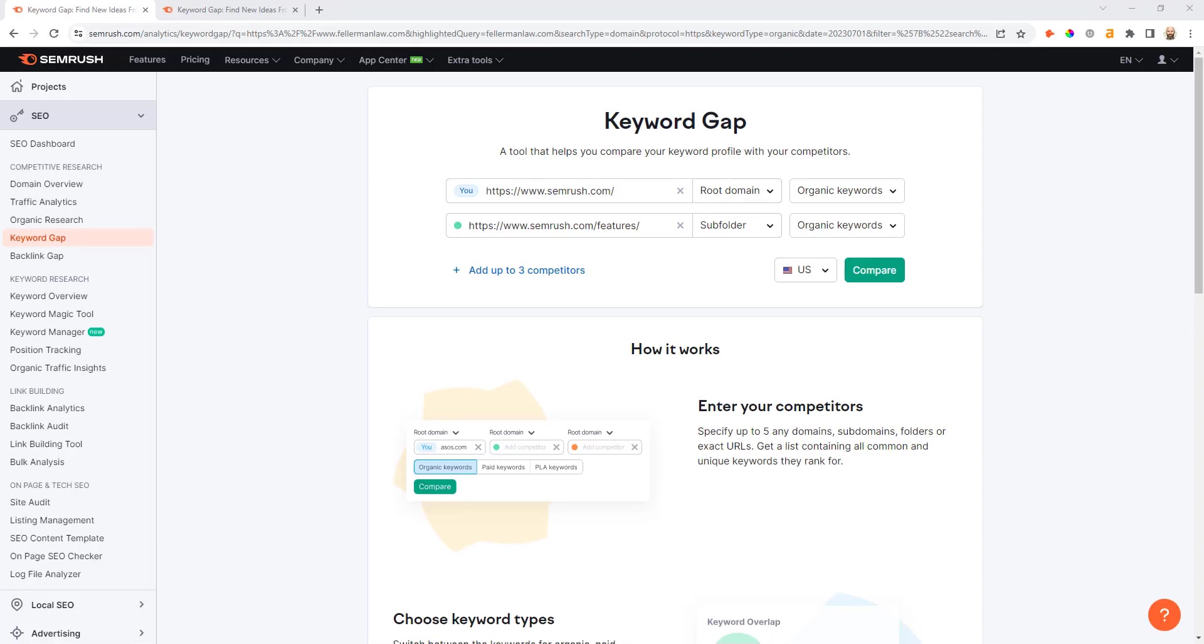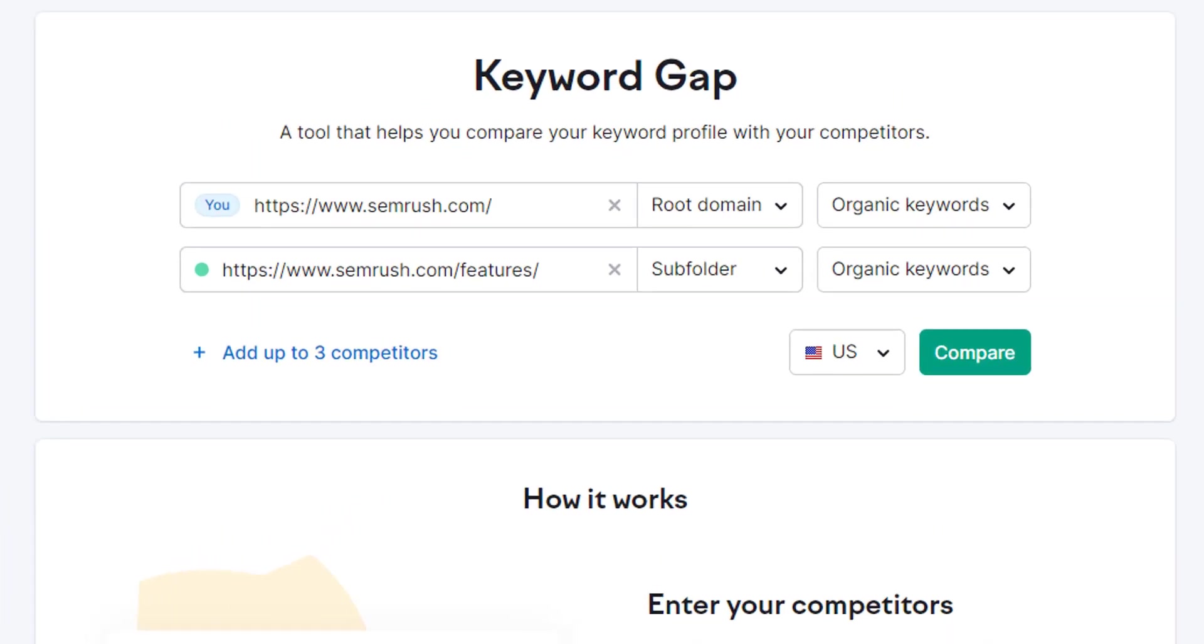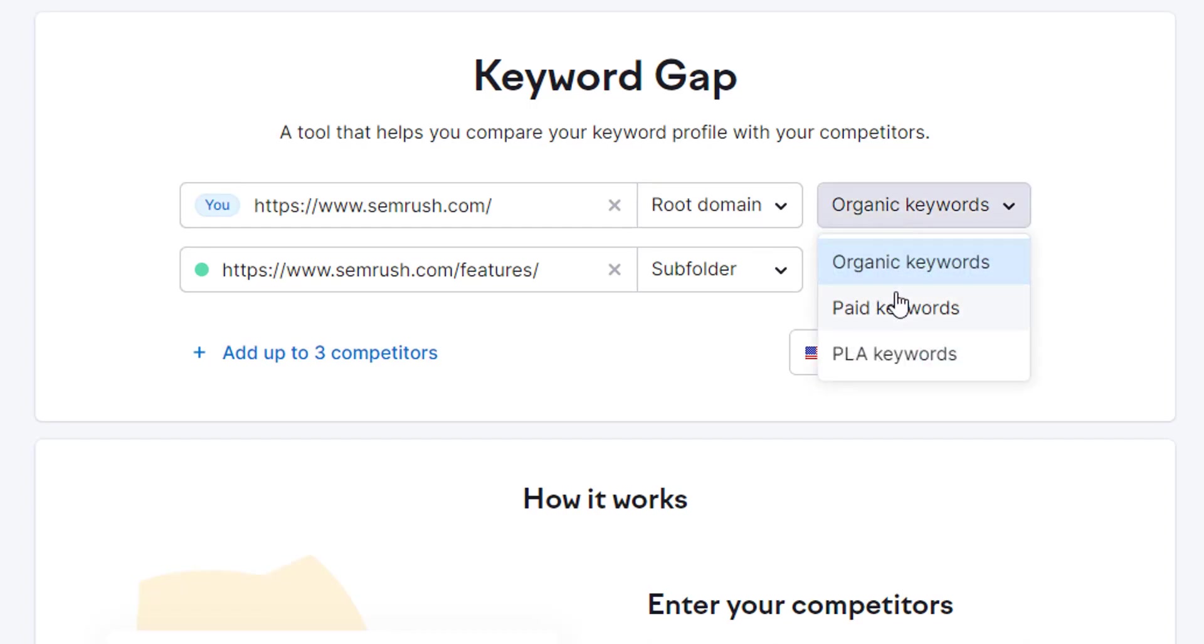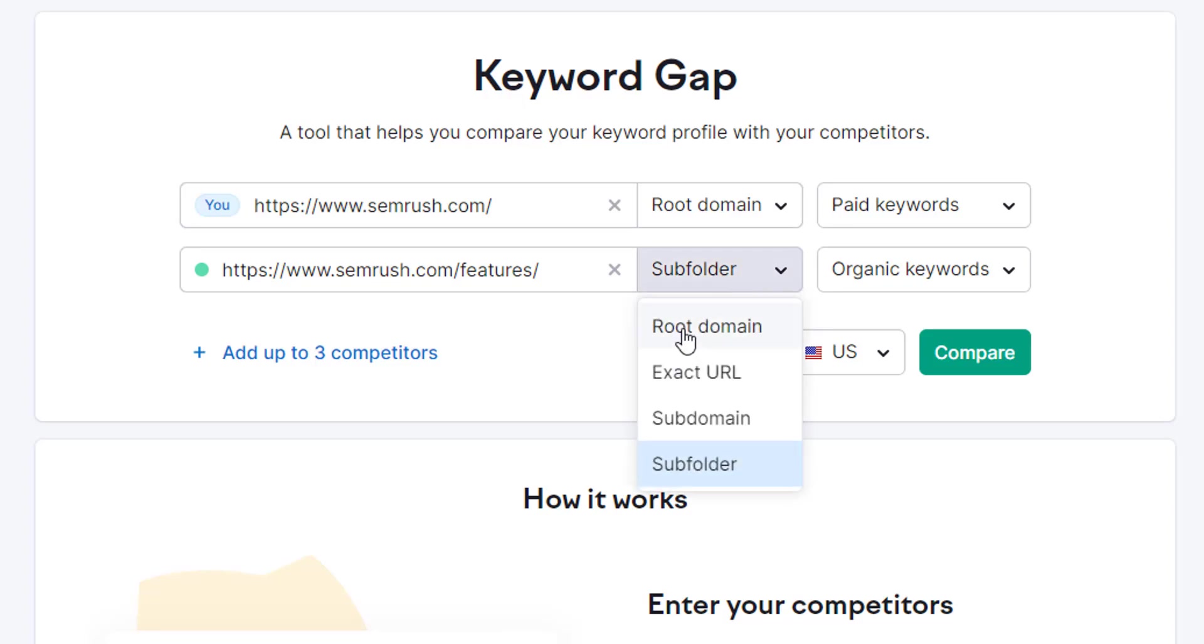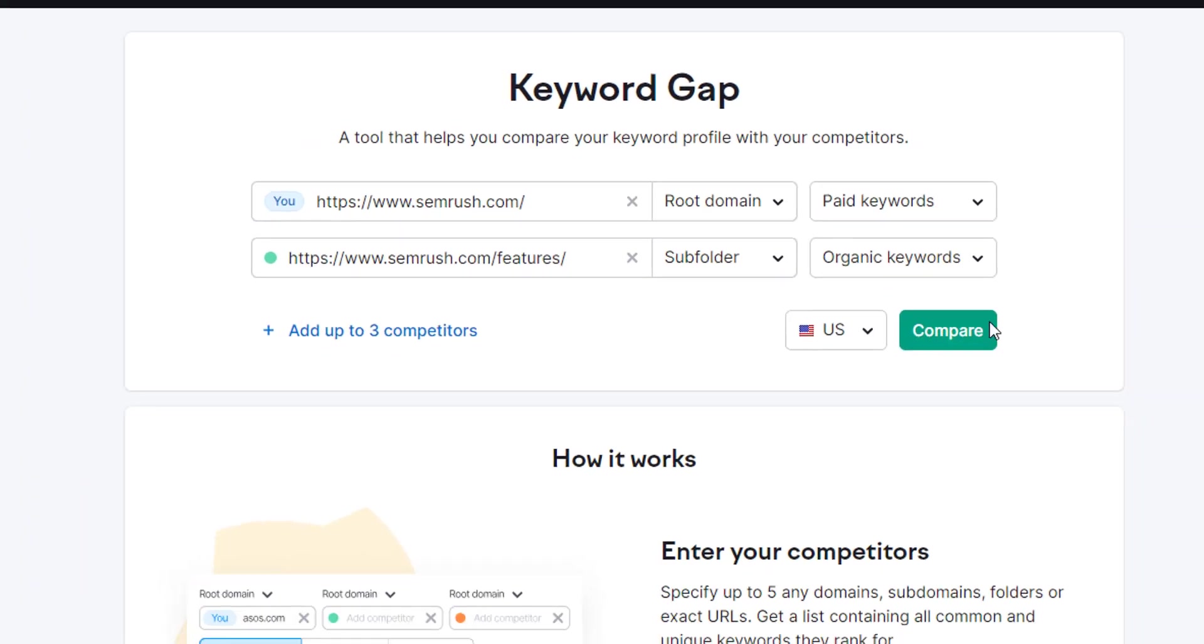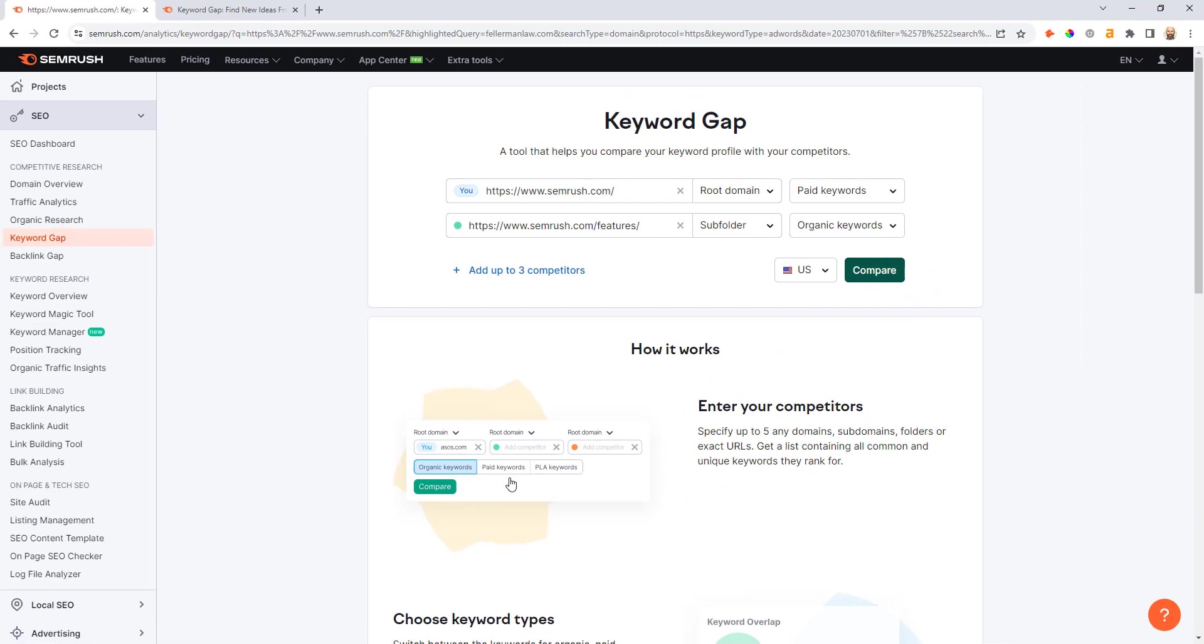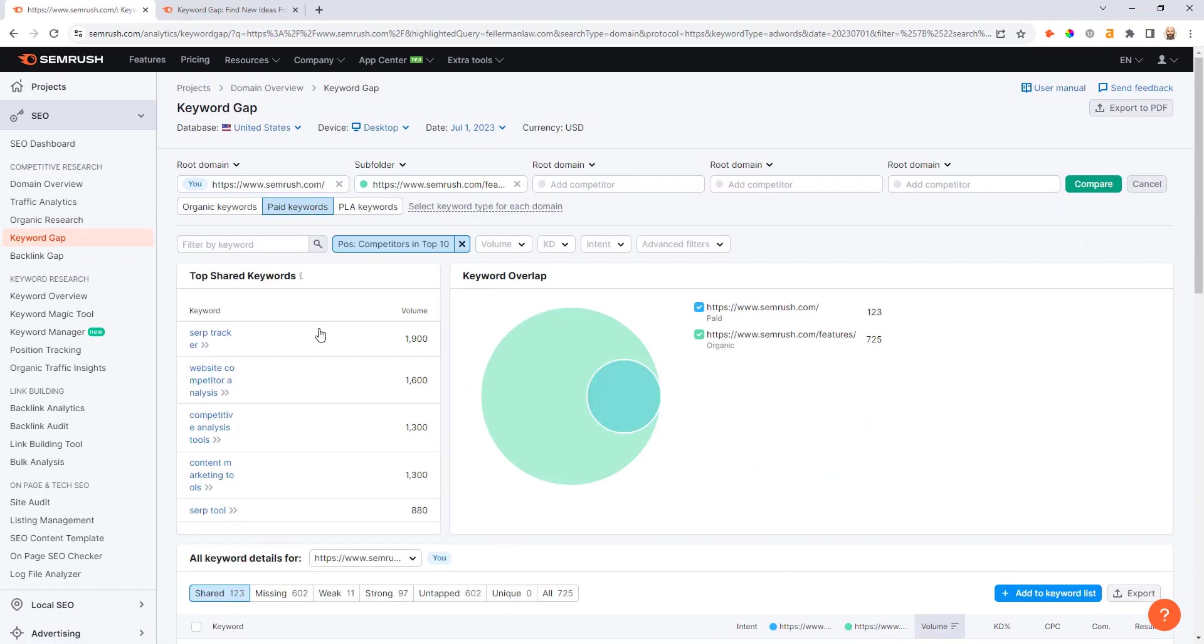But we'll start here with the paid air cover example. So let's pretend that SEMrush wants to provide some paid air cover for all their high intent keywords that they are not yet ranking for inside the top three positions. In the SEMrush gap analysis tool, what you would do is enter your main domain but set it to paid keywords from the drop-down here, and then next you would enter in that subfolder location that houses your highest intent organic keywords, and then enter the subfolder drop-down here, make sure that's set to organic keywords, and then hit compare.